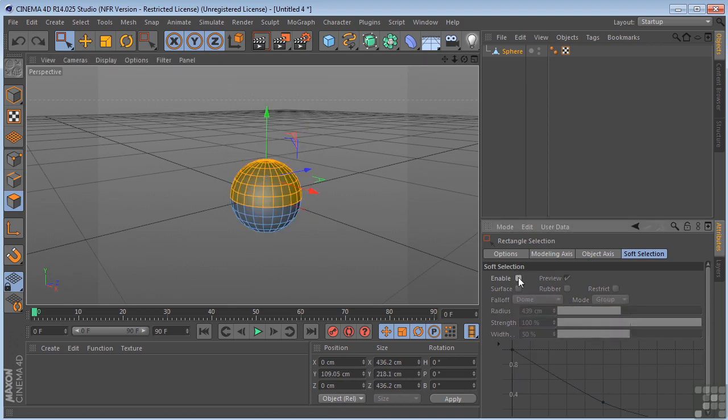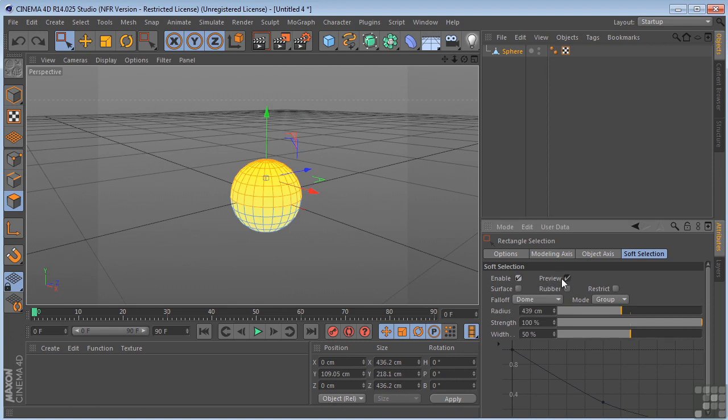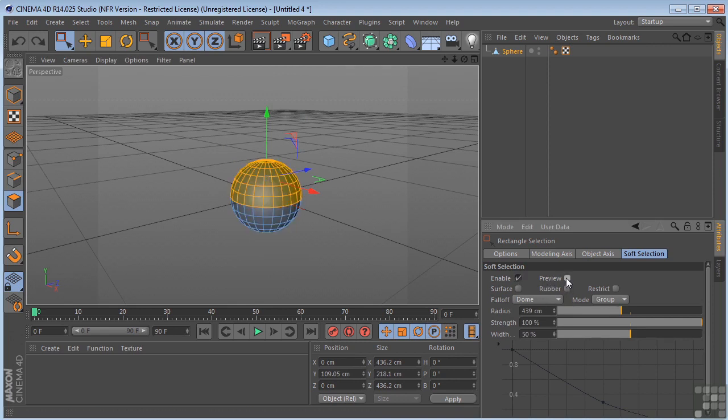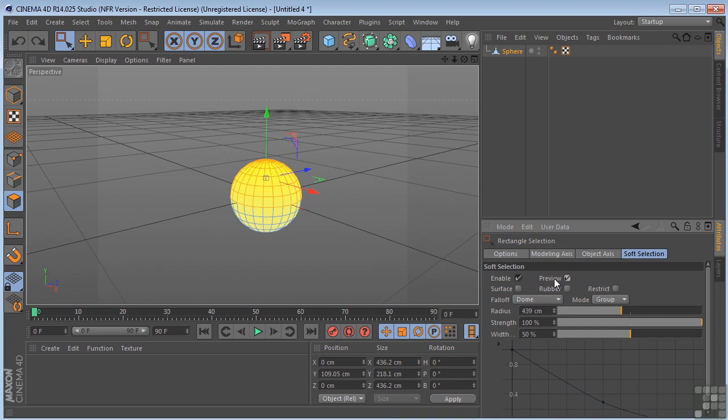Enable is going to turn it on or off. Preview is going to turn off the preview of the yellow, which you really need to understand what's going on. The mode defines where the radius starts: Group, center, or all.